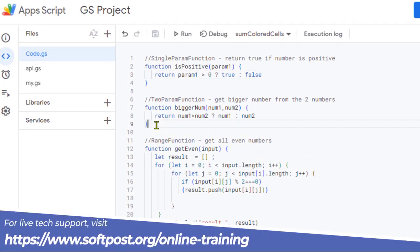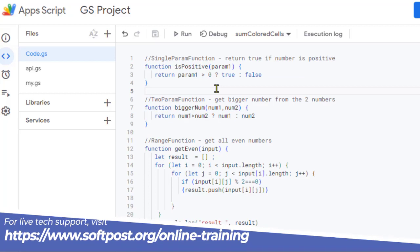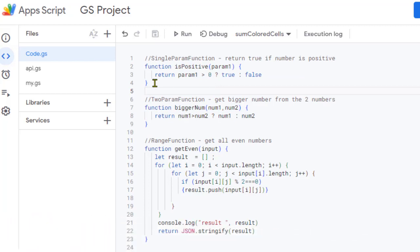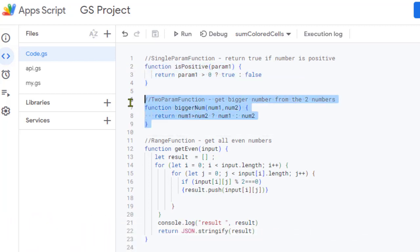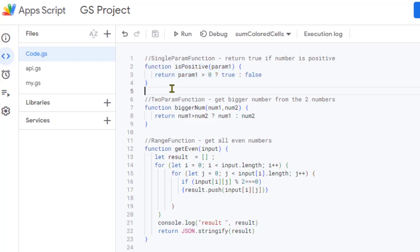The top two examples basically show how you can pass parameters. In the first example I have passed one parameter, in the second example I have passed two parameters. It is just a normal JavaScript function — if you know JavaScript, it is very simple to create a custom function and pass parameters.